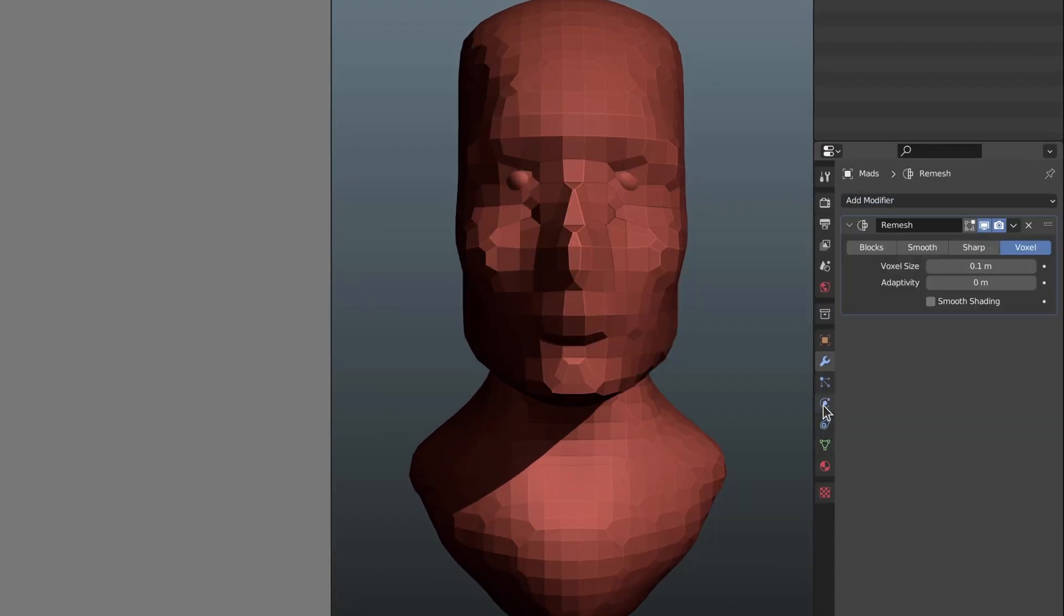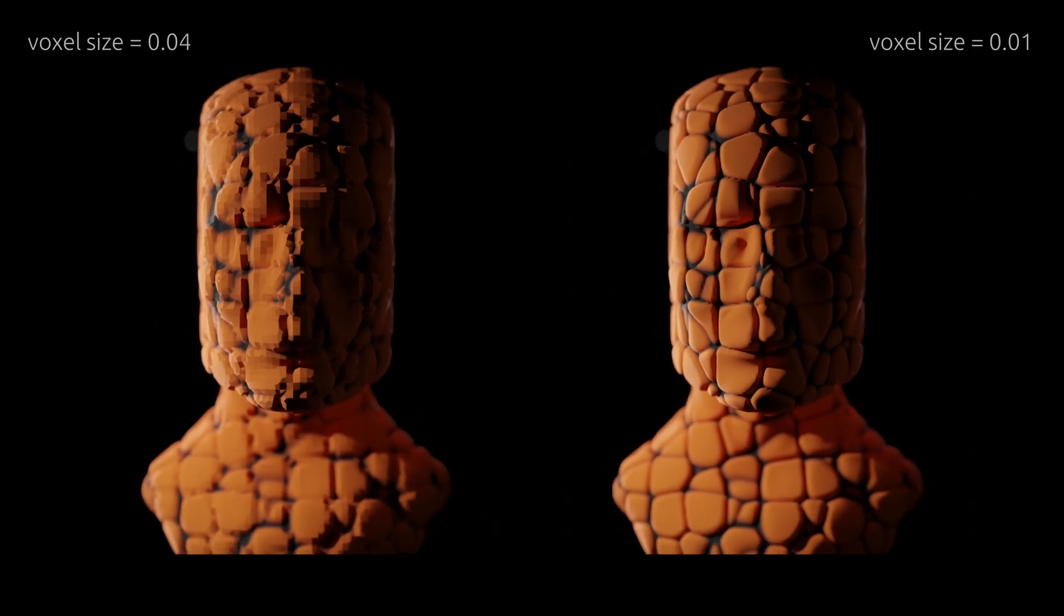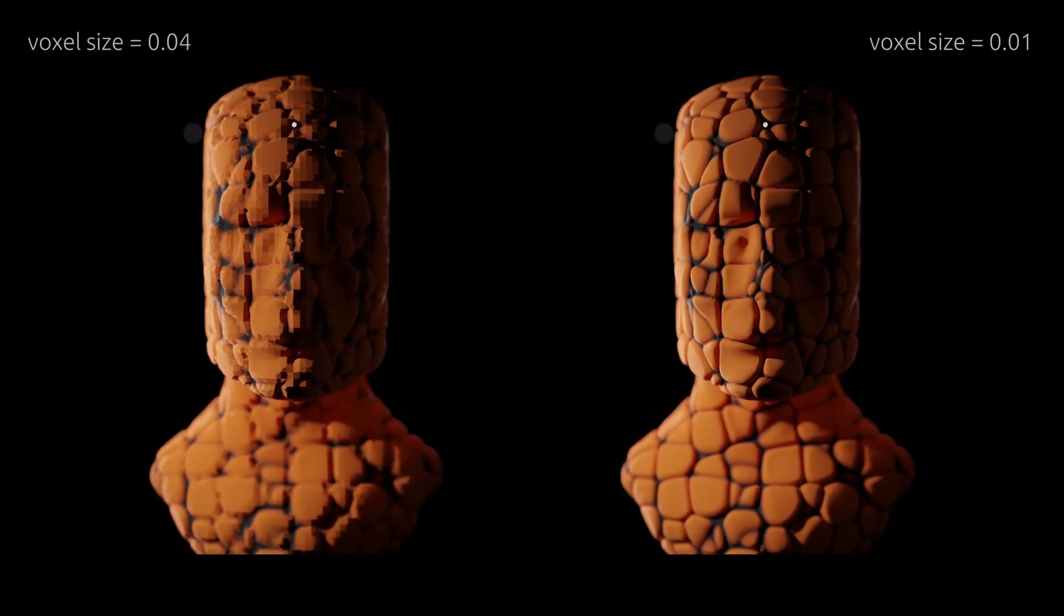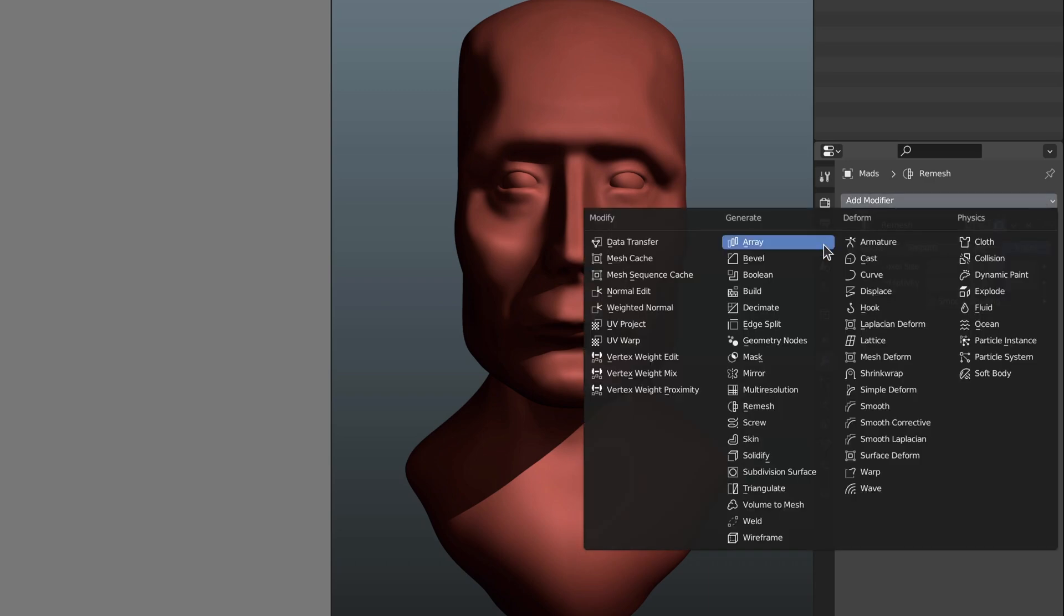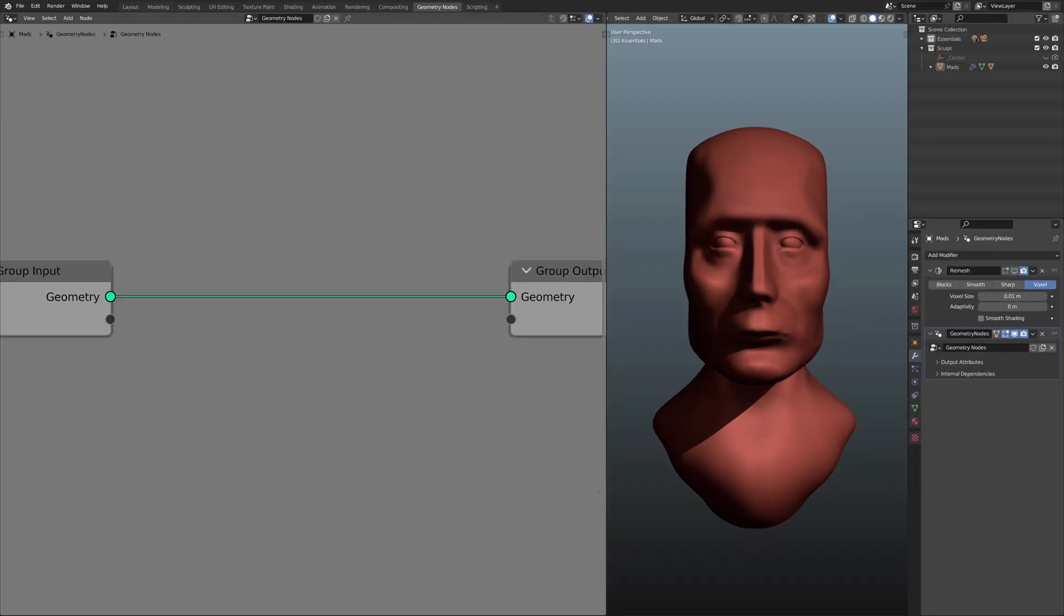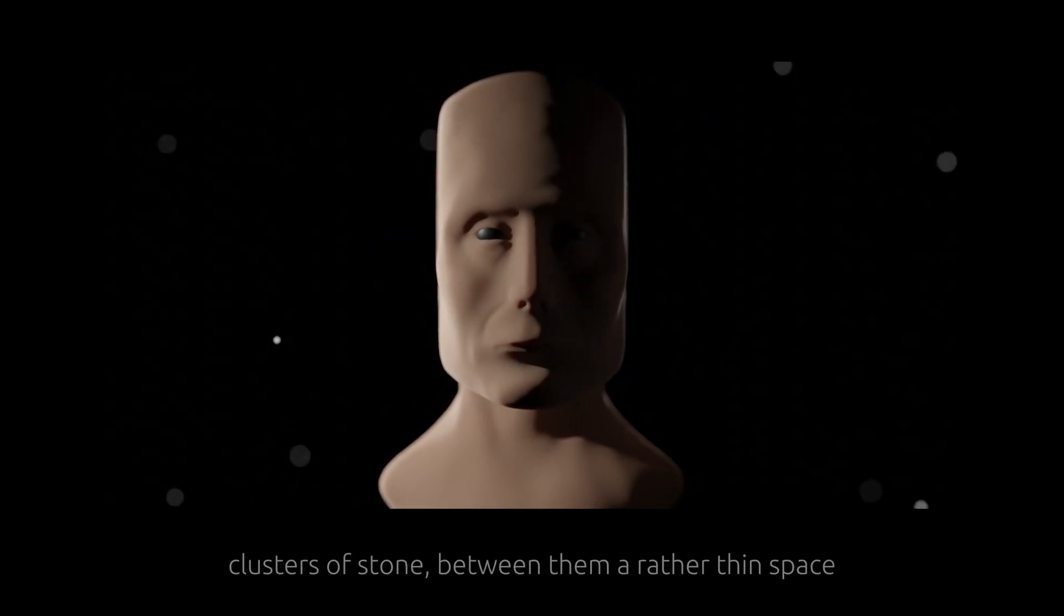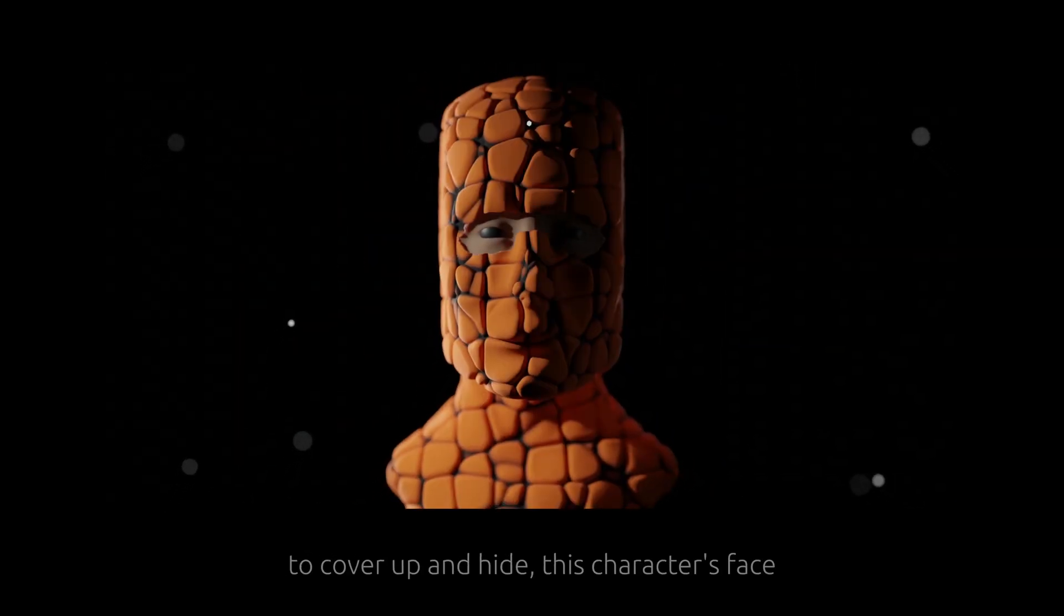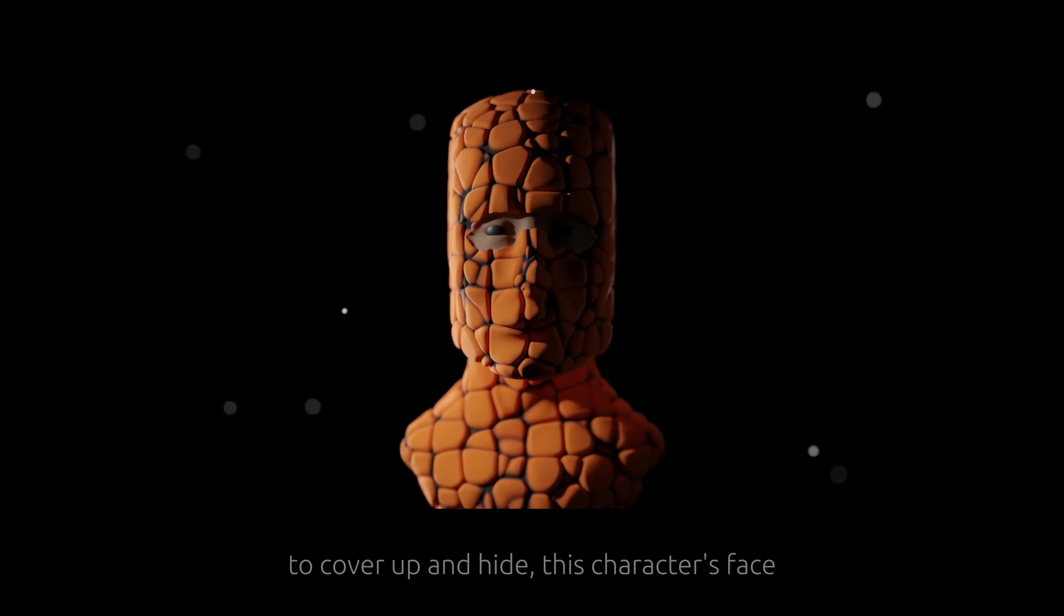So to the modifiers tab, a remesh he added to get the extra details he suspected was needed. Then came the geometry node as the second entry of the modifier stack where he meant to add the clusters of stone, between them a rather thin space, to cover up and hide this character's face.